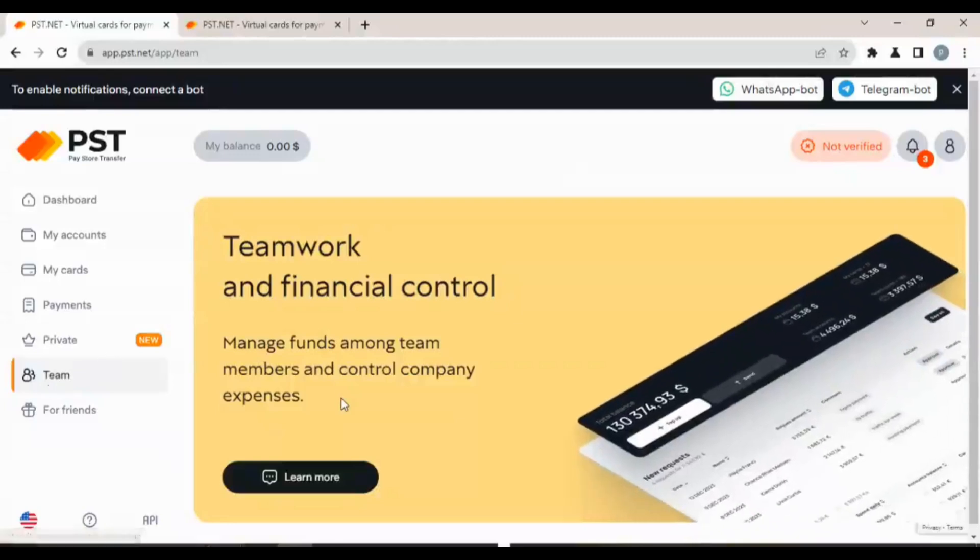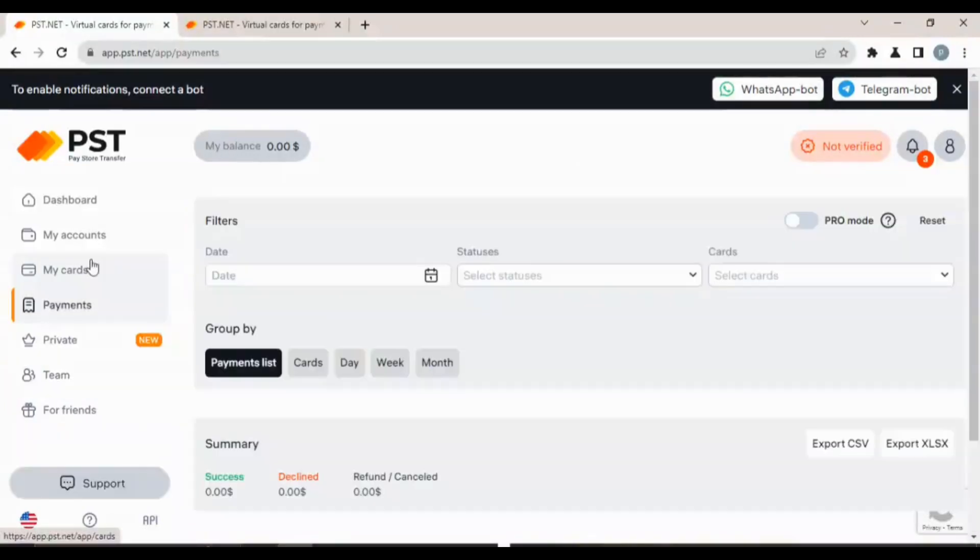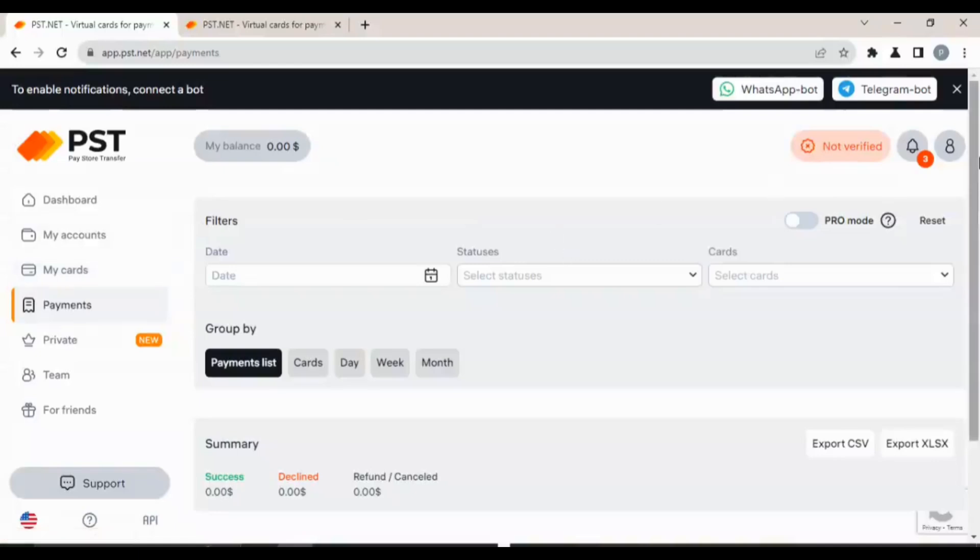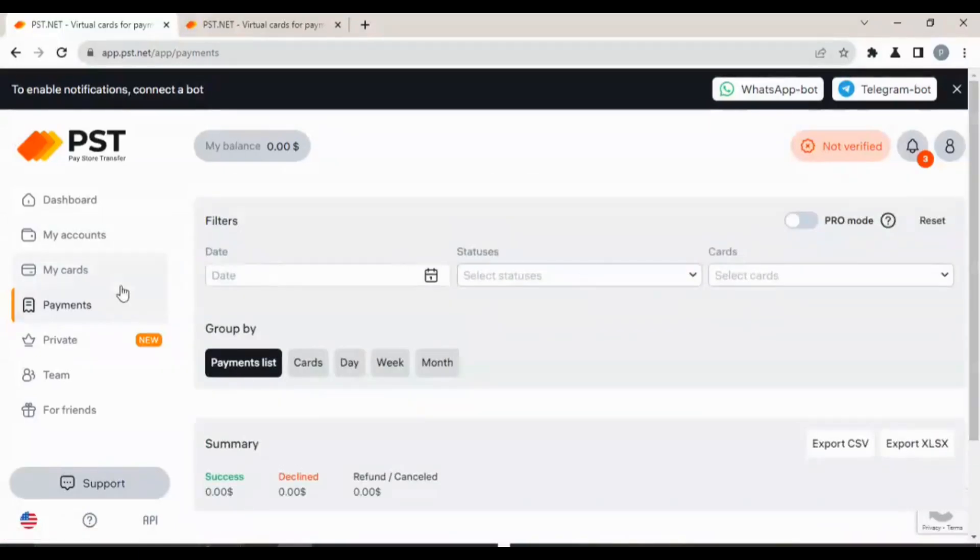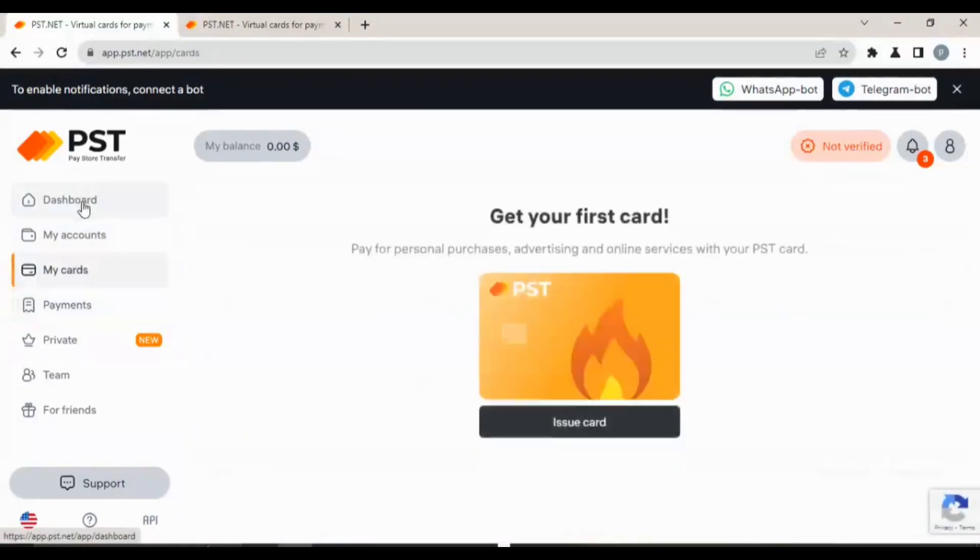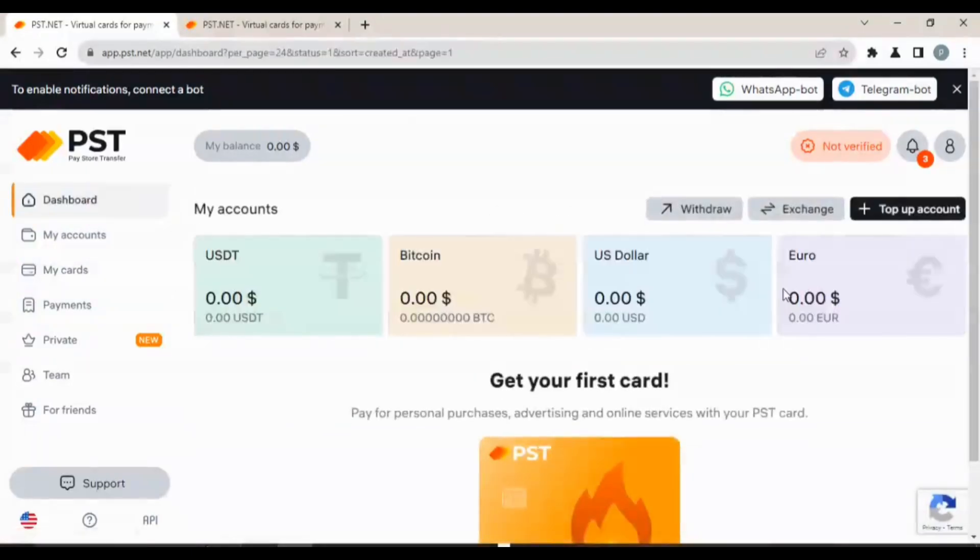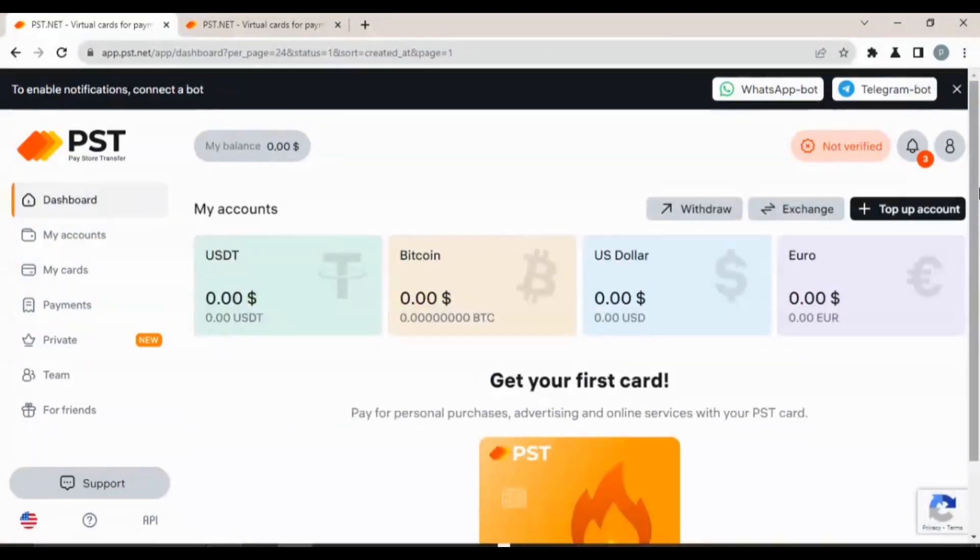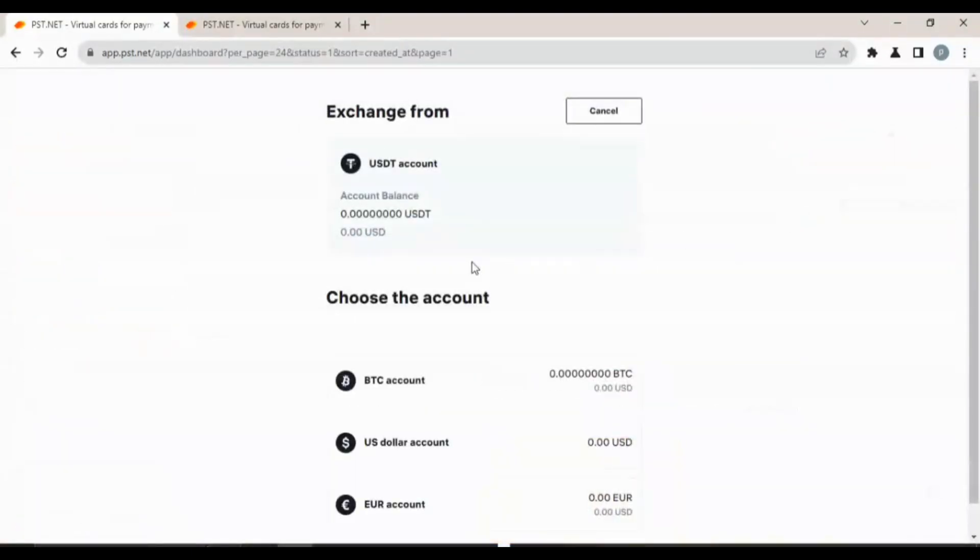You guys can go ahead and read all of these things to understand better. I believe they also have a customer care line. This is their team, you can contact them. Let's come to the dashboard and see exchange.